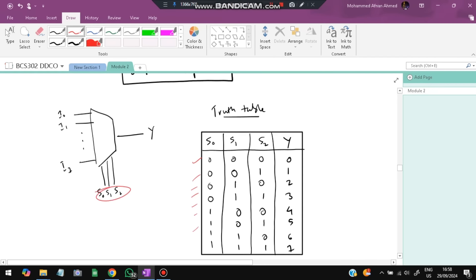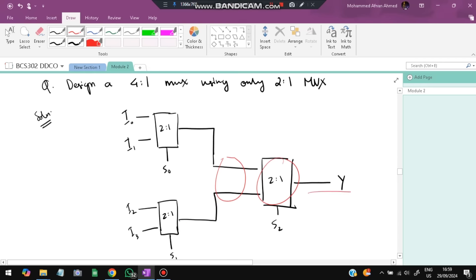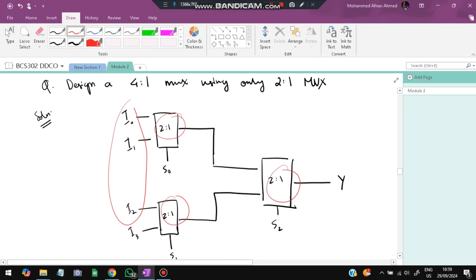A common exam question: design a 4-to-1 multiplexer using only 2-to-1 multiplexers. Divide the four inputs into two pairs, each fed into a 2-to-1 MUX with one select line, giving two intermediate outputs. These two outputs are then fed into a third 2-to-1 MUX with another select line, giving the final output. So three 2-to-1 MUXes are needed.